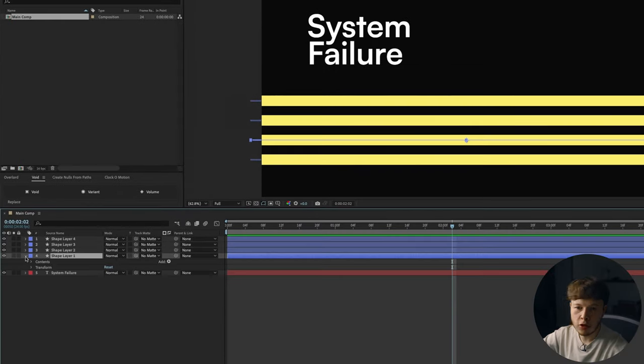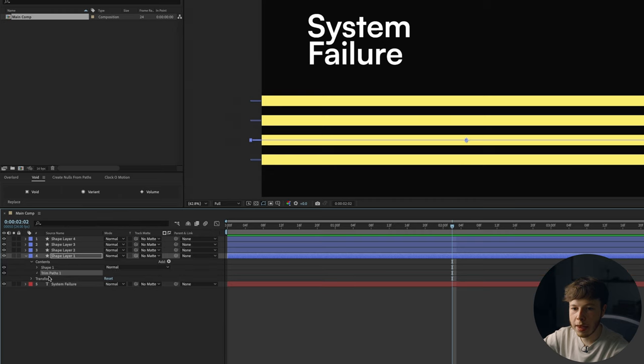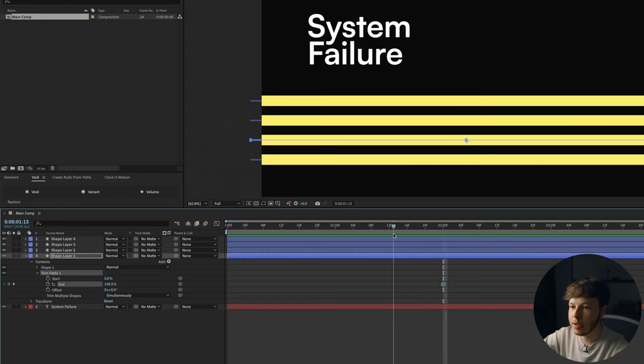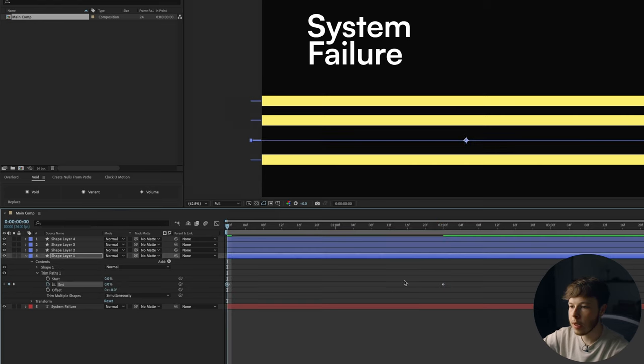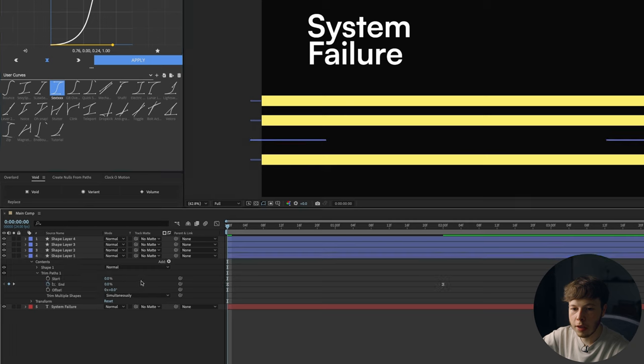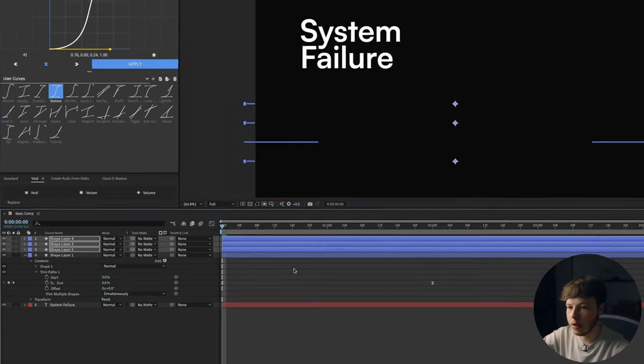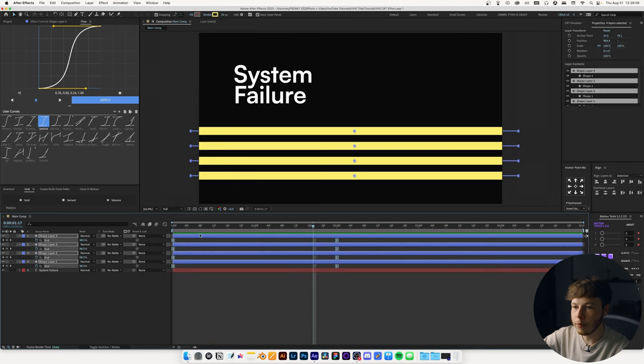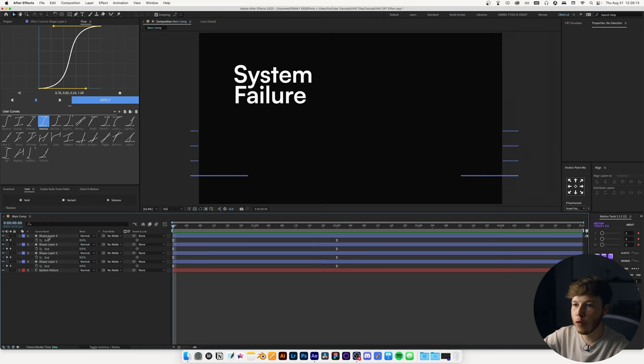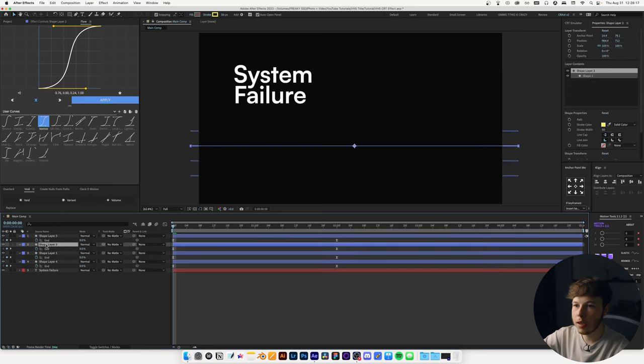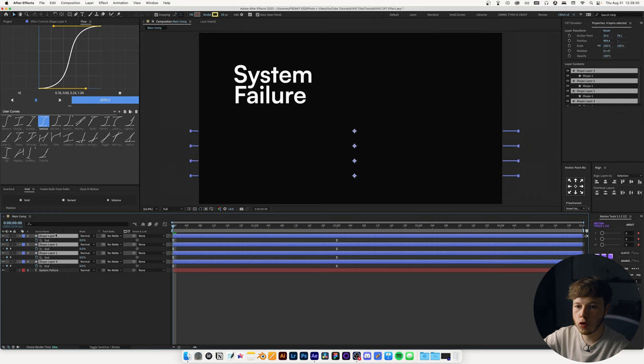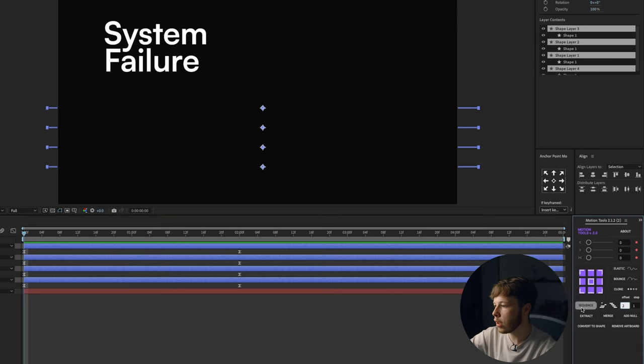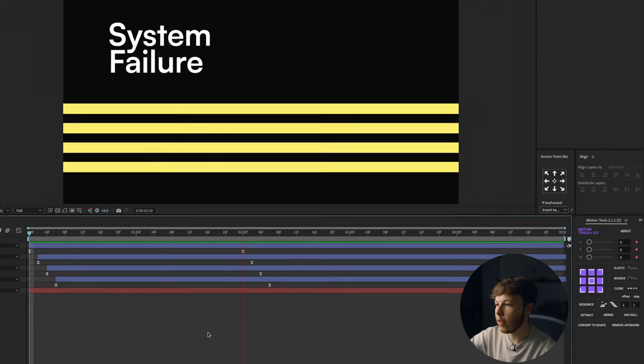On just one of them, go and add a trim paths. And then at about, let's do two seconds, keyframe the end, go back to the beginning, set that to 0%. I like the keyframes. In this case, I'm just going to use flow to get some easing on there. Then we can take all of this, just highlight that, copy it and paste it onto all of them. So far we have this animation.